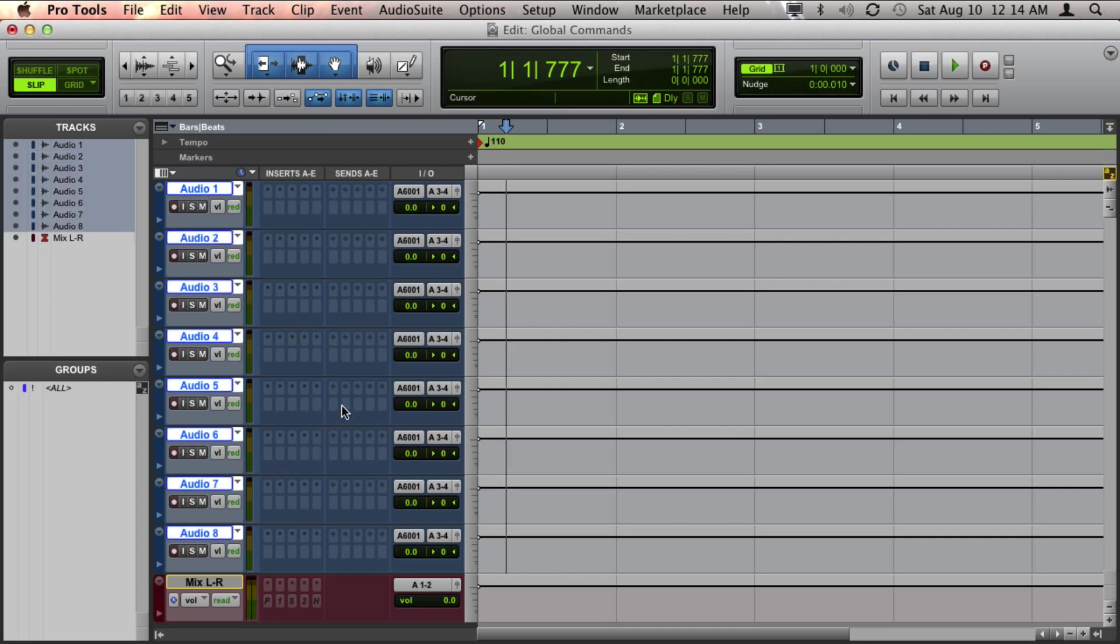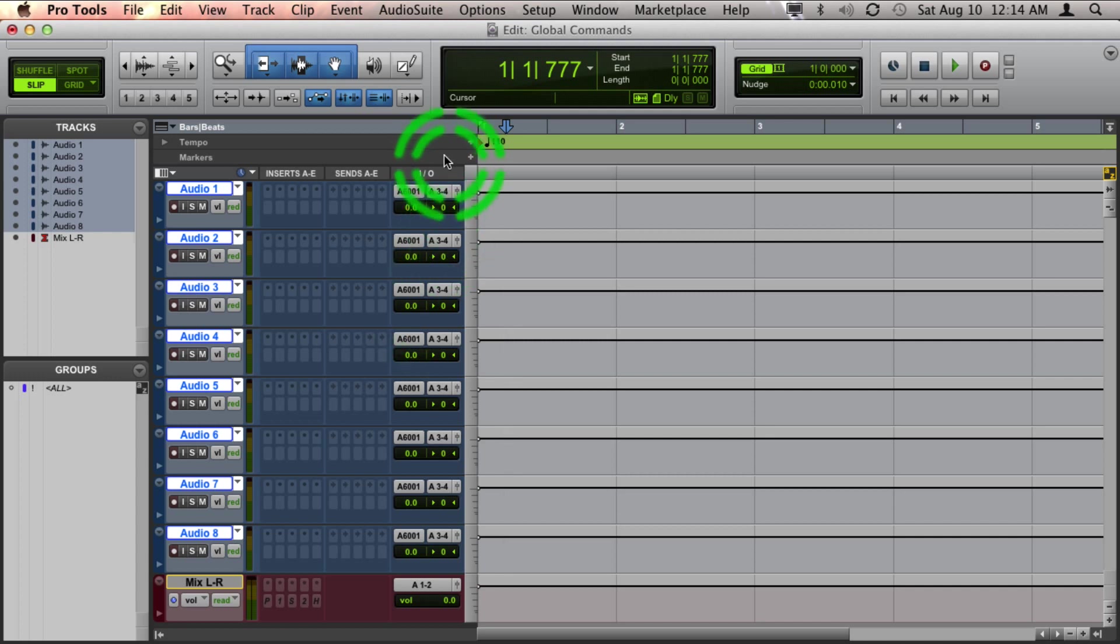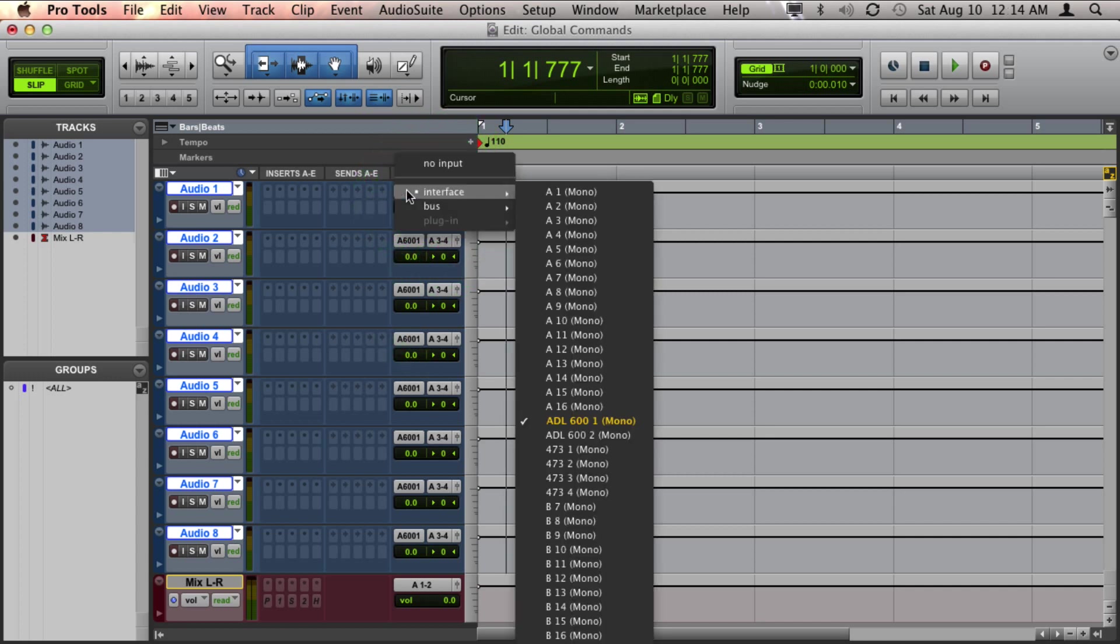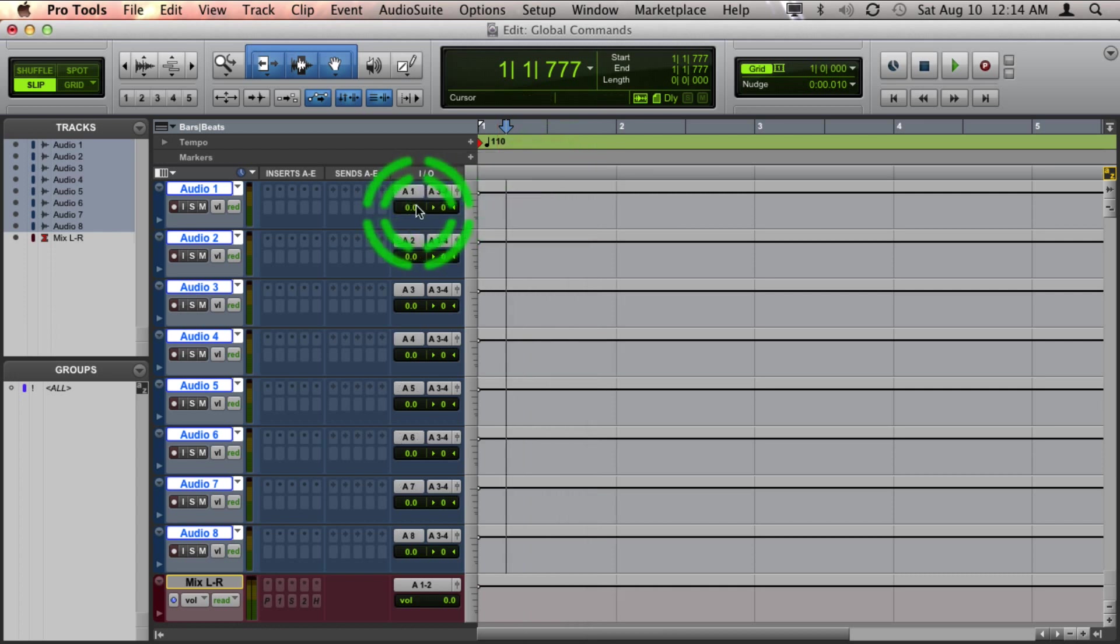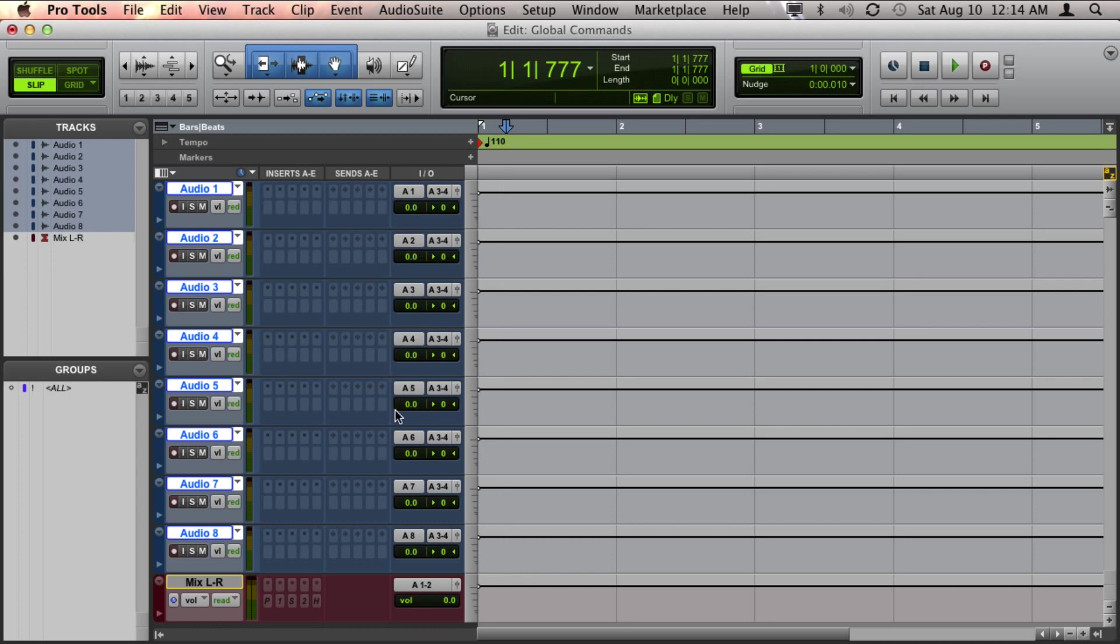And I can hold down Option, Shift, and Command on a Mac, and that would be Start, Shift, and Control on a PC. And then if I click on the input of the first selected track and choose Input 1, you can see sequentially now all of the inputs have changed.